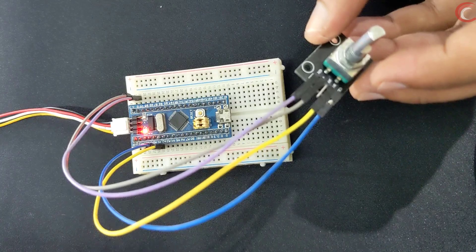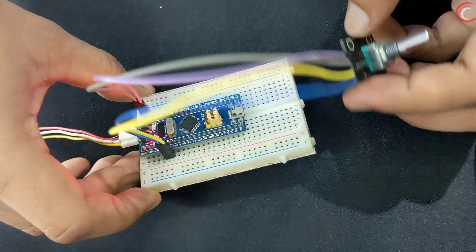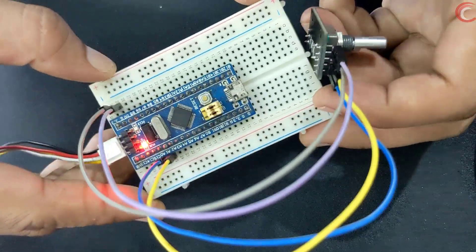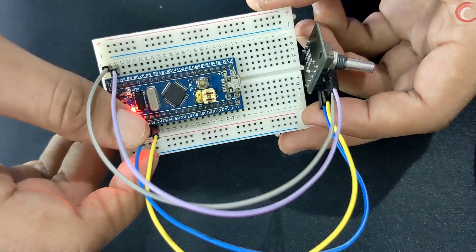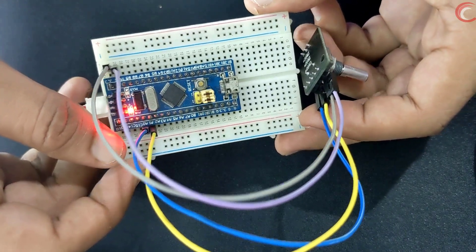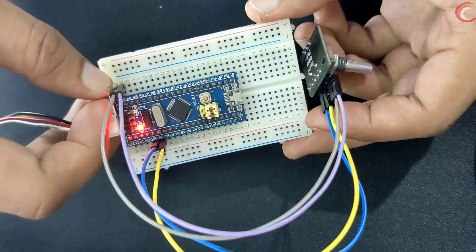Here I have the encoder connected with the pins PA0 and PA1. And it is powered by 3.3 volts.